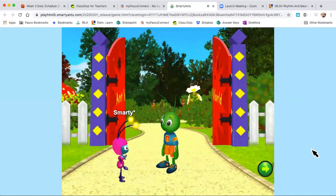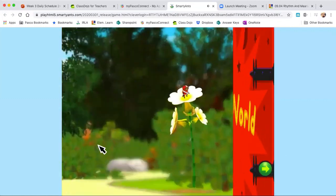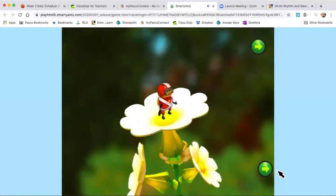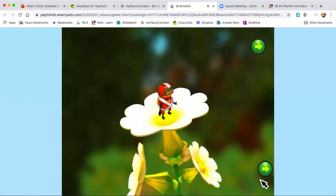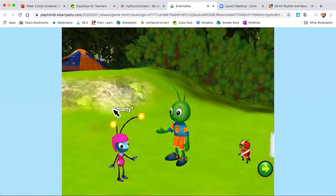I just skipped through a little bit there. So here's me — there's my little ant, and my name's Smarty with the little stars right here.